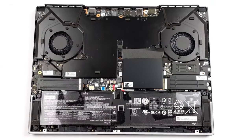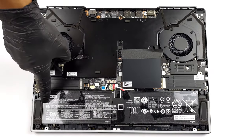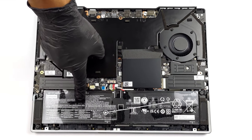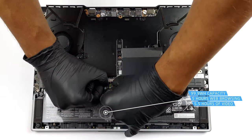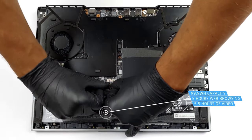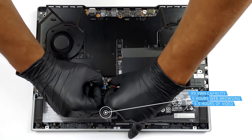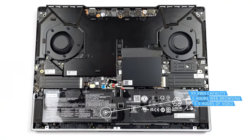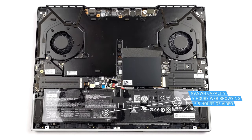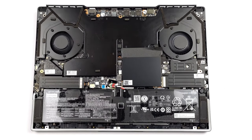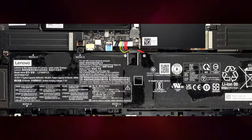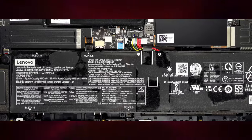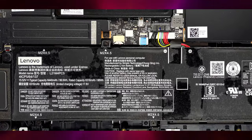With a 99.99Wh battery pack and AMD hardware, we expected big things out of the Legion 7. However, the laptop only lasts for 5 hours of web browsing, or 5 hours and 33 minutes of video playback when paired with the Ryzen 7 6800H and the Radeon RX 6850M XT.